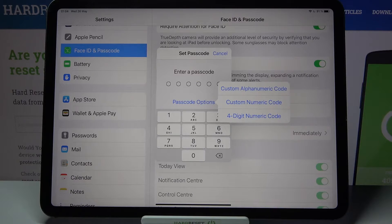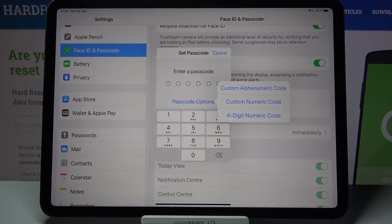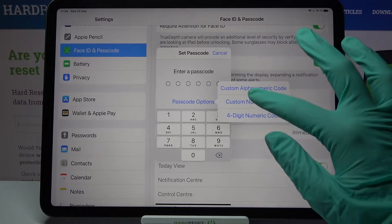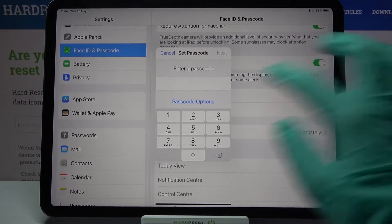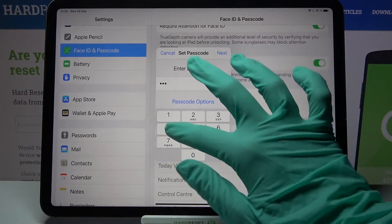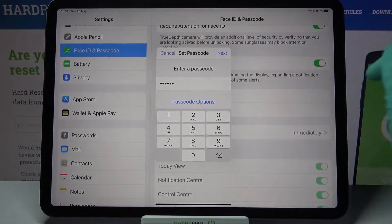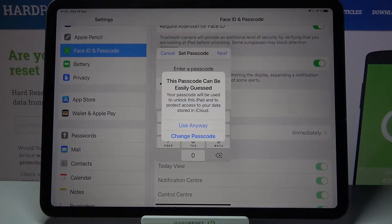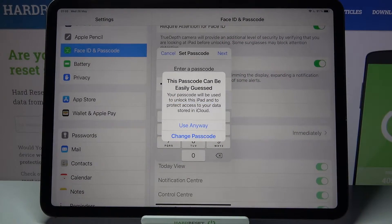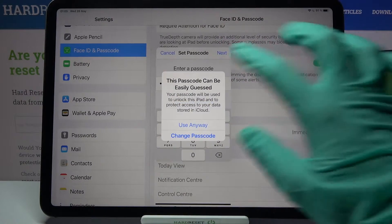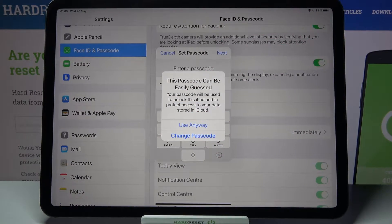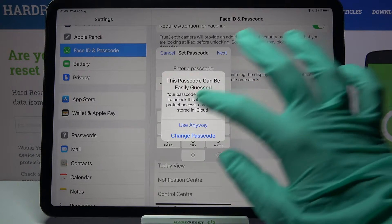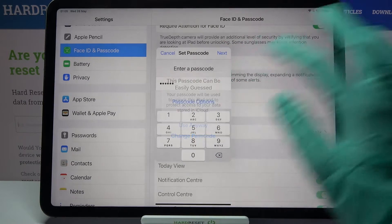Click on the option of your choice — I will go with Custom Numeric Code — and enter it. When you're done, click Next at the top right corner. If you see a pop-up saying your passcode is too easy, you can change it, but since this is just an example, I will go with Use Anyway.